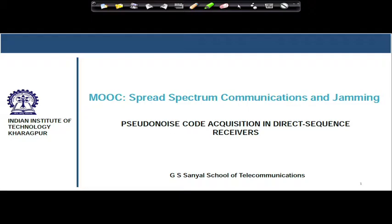Hello students. Today we will start a completely new area, and the discussion will be on a very important activity in the receiver which is called synchronization. Synchronization mainly means the alignment of the locally generated PN code with the code that is superimposed and transmitted from the transmitter.